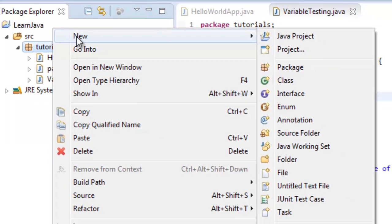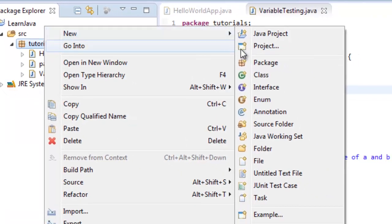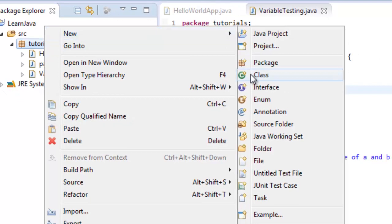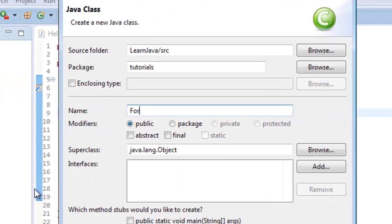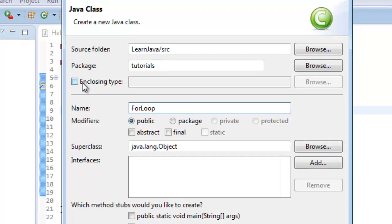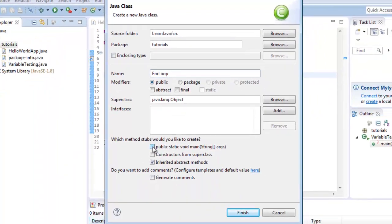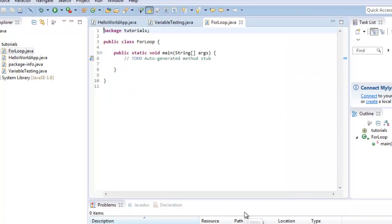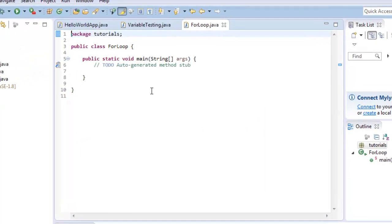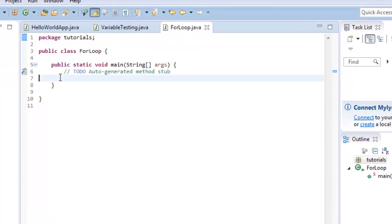Tutorials and I'm gonna go to new, create new, create class and I'm gonna call it ForLoop. And I'm gonna go ahead again and I'm gonna set the methods up here, the public static void main line. And there I've got my class.